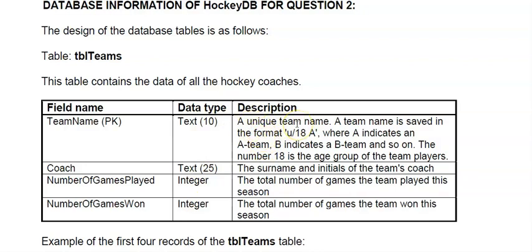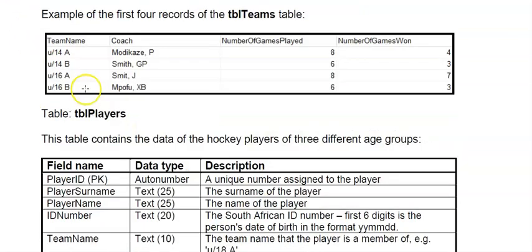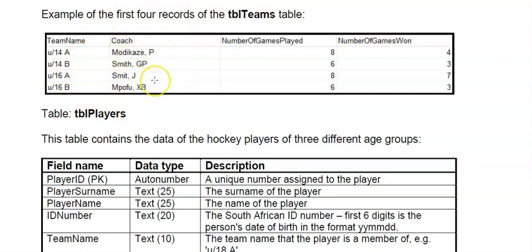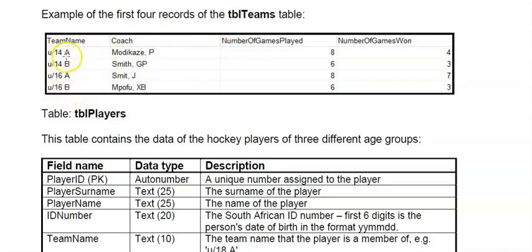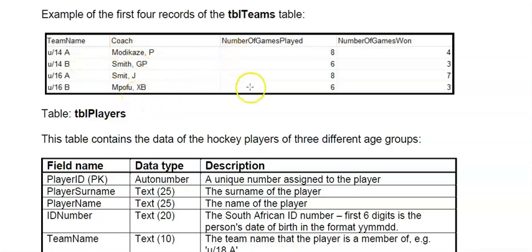If it says a unique team name that means it's the primary key, that's why PK is there as well. Then what they would give you in this case there's four records, just some of the records to show you what the data looks like in these teams. So there you can see the team names and that it's under 14 and there's a space there with an A which is very important.